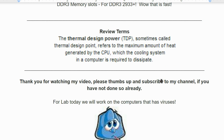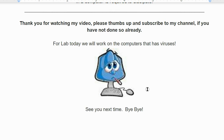That's it for today's class — it's now break time. In lab, we'll be working on computers with viruses on our Windows machines. Thanks for watching. If you're watching on YouTube, please give a thumbs up and subscribe to the channel. See you next time!